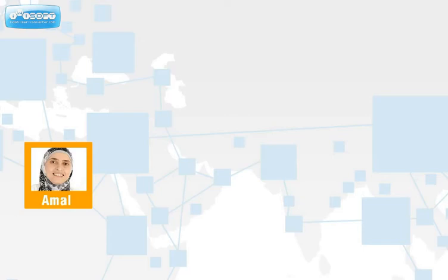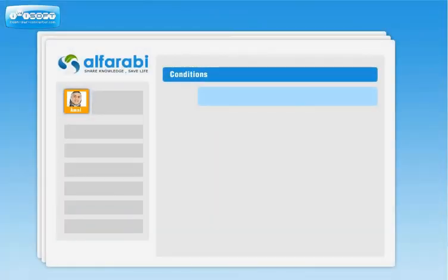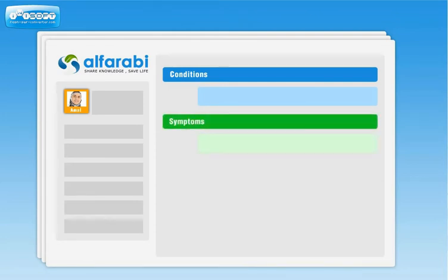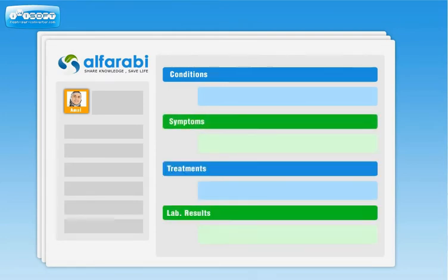Using very easy-to-complete tools, you can describe conditions, symptoms, treatments, lab results, and so on.